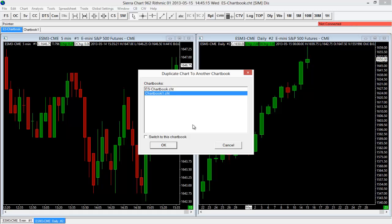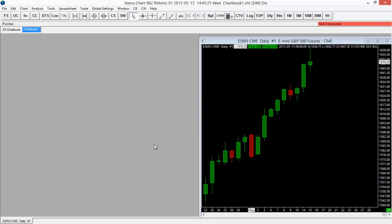So in this case, Chart Book 1. And if you want to switch to that chart book after you duplicate it, in this case I want to. So I'm going to go ahead and select the Switch to this Chart Book option as well. And I'll select OK.